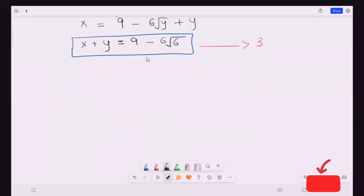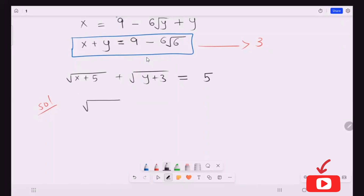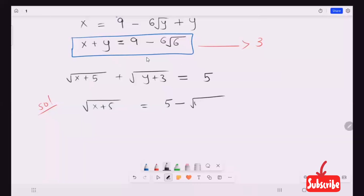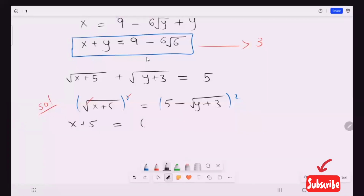Now I'm going to solve expression two. I will take this radical y plus three to the other side. Now I'm going to take the square root of both sides — the square root and square cancel.